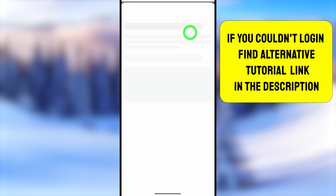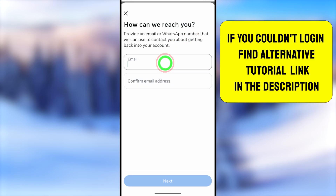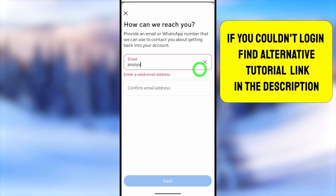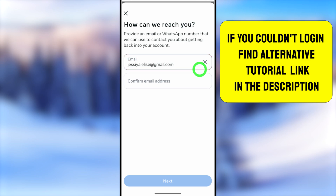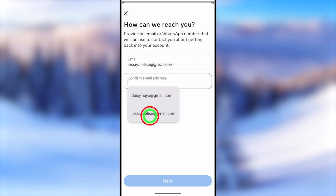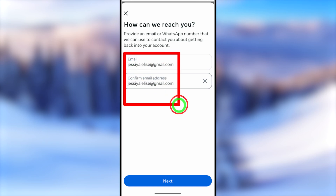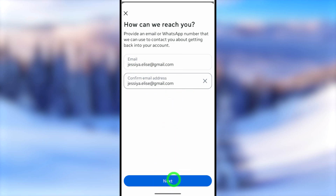Add a new email address or phone number that you currently have access to. Do not enter any of your old ones, because Facebook will send the recovery link and verification code to this new contact. Enter your new email address and proceed.